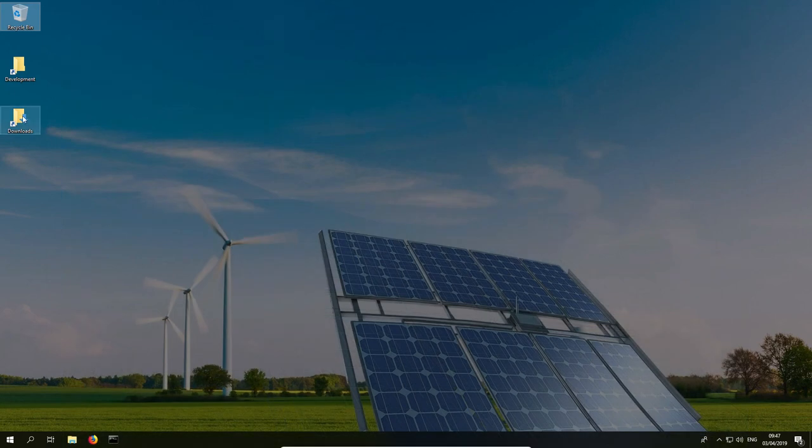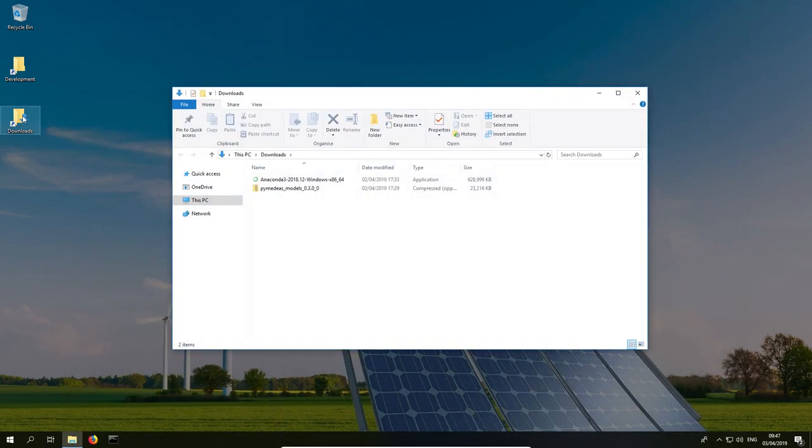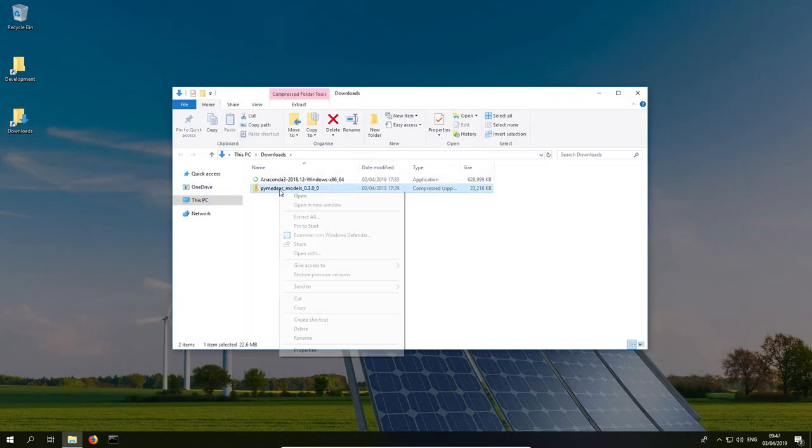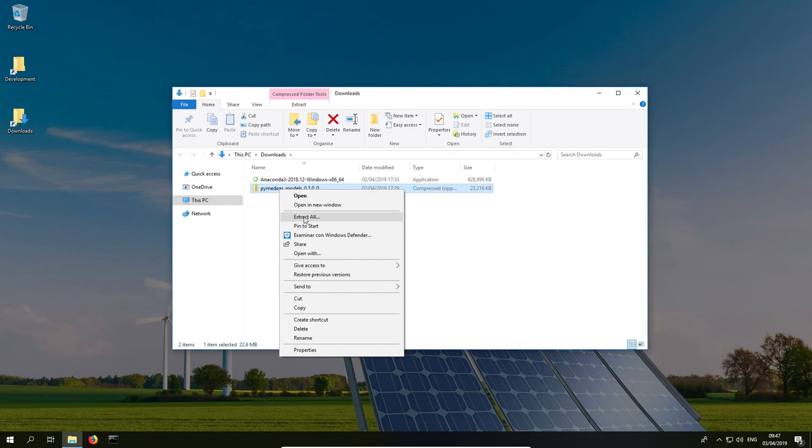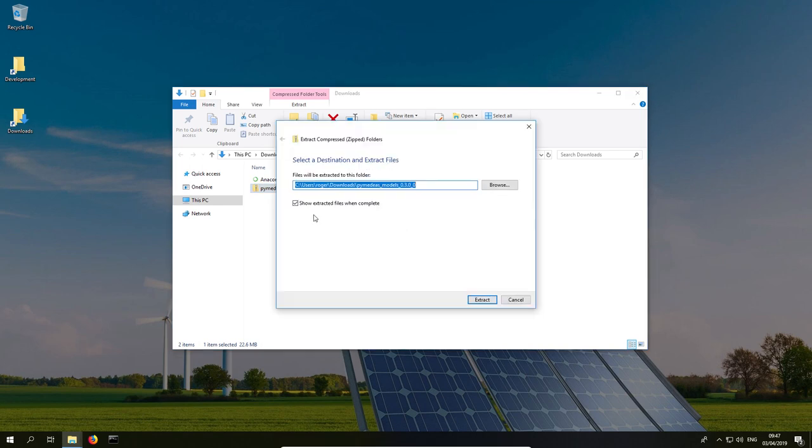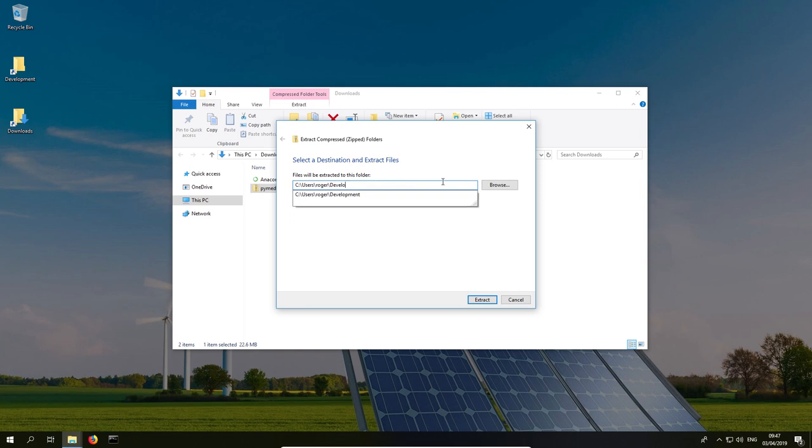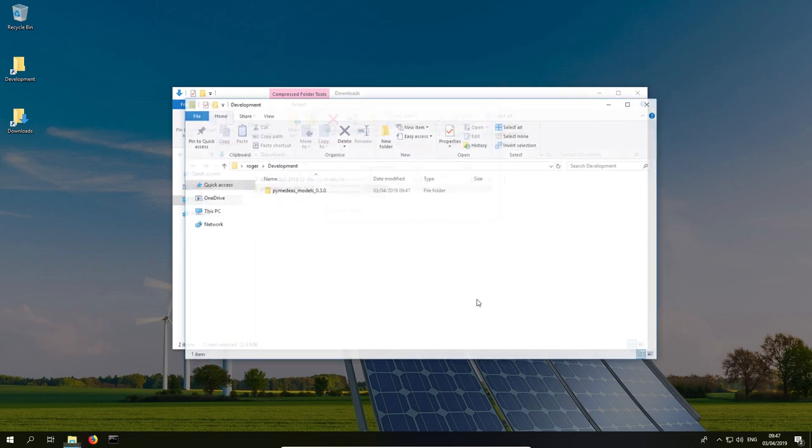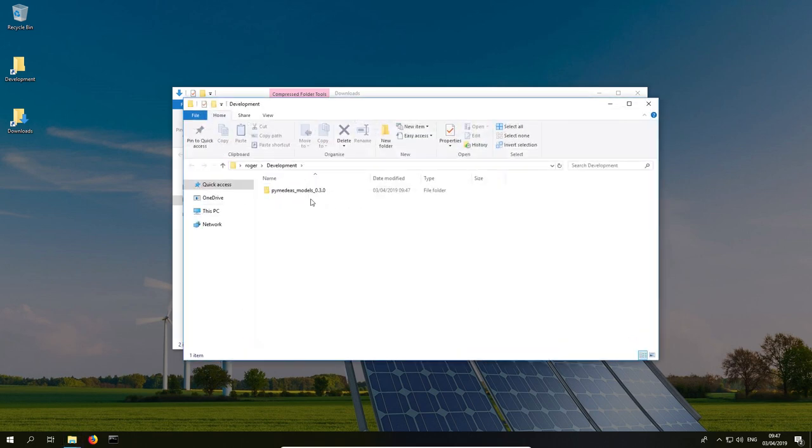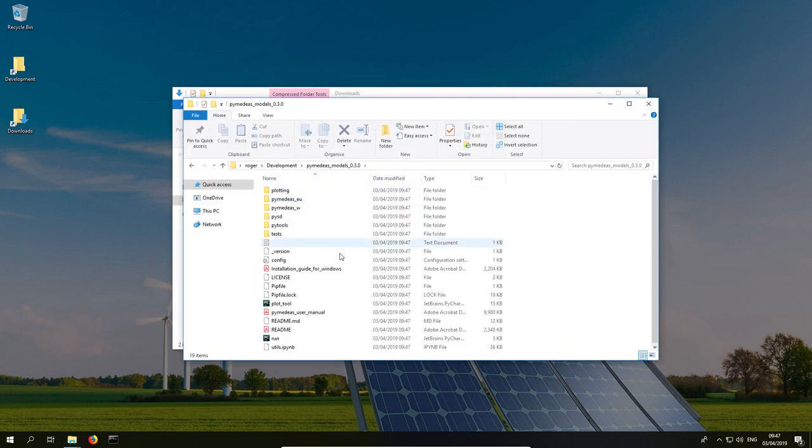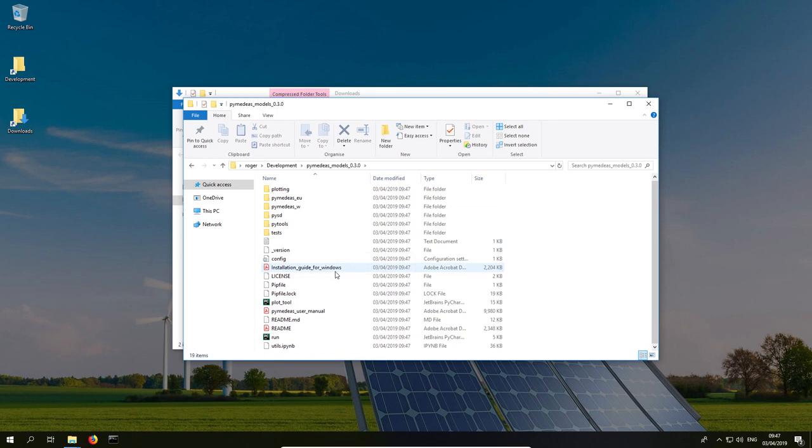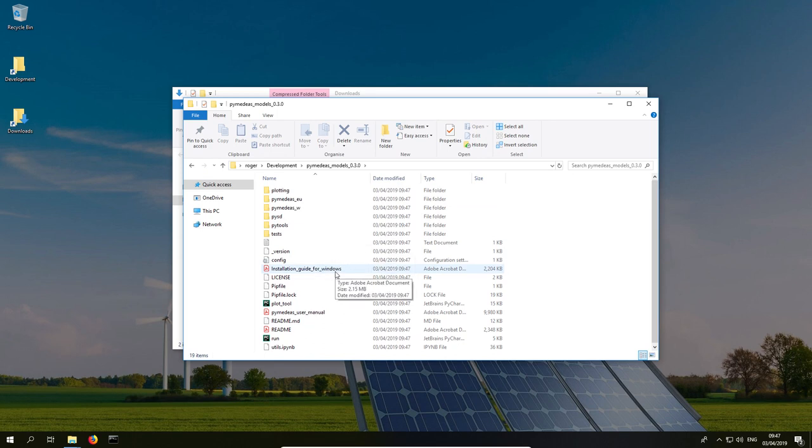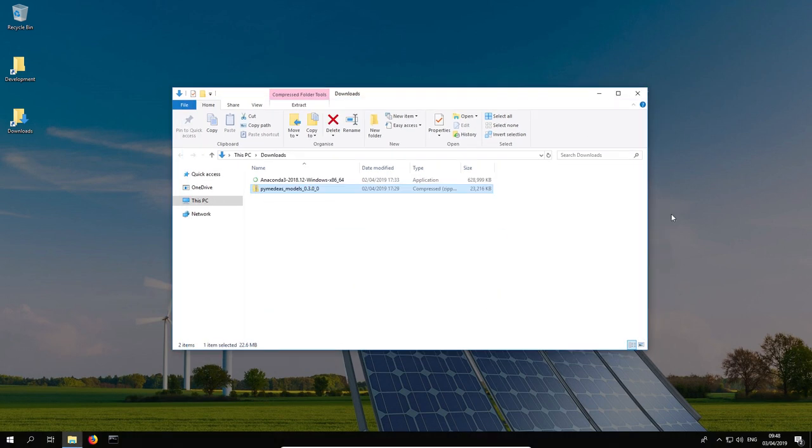We will start by extracting the contents of the PyMEDS zip file that we downloaded from the project website to any folder in our computer. I chose to extract it inside a folder named development located in my user's home directory, but you can choose any other location. We can now verify that the file extraction went well by having a look at the destination folder. Everything looks fine, so we'll now proceed to install Anaconda Python in our computer.